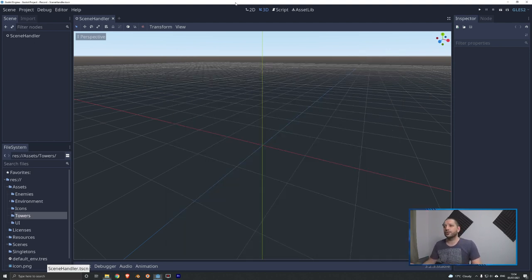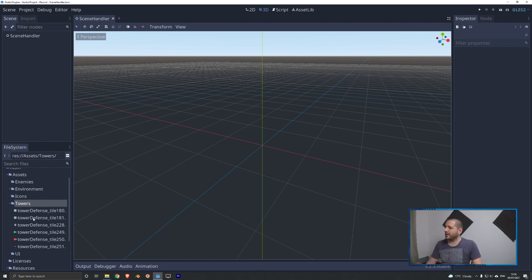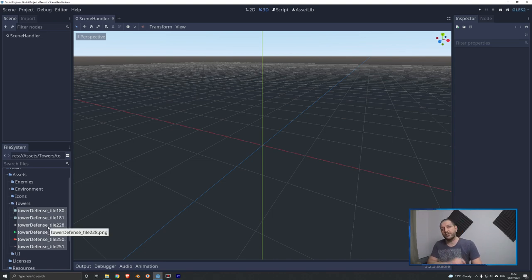Switching to Godot, the quick bar has loaded those images and you can see them in our tower assets folder. We're ready to build some towers.